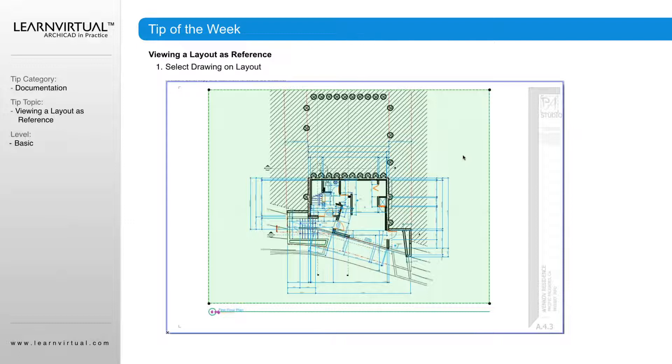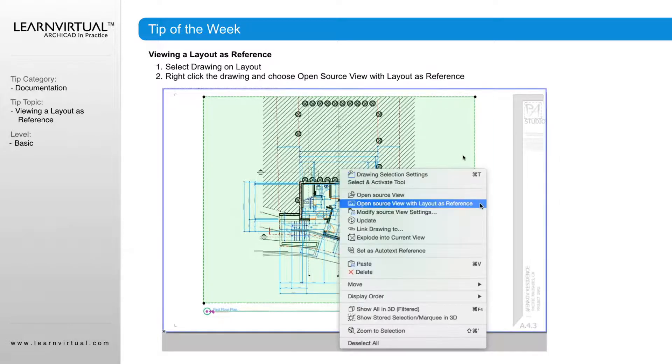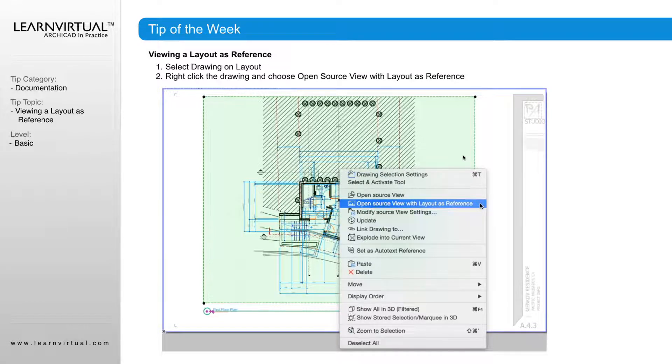So here we have a drawing on a layout sheet. We can select that drawing, right-click the drawing and choose Open Source View with Layout as a Reference.